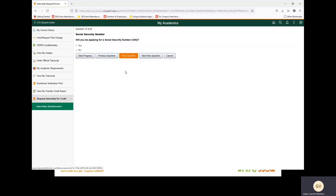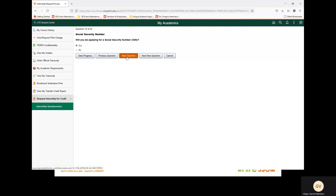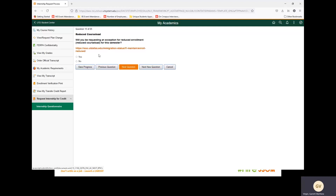Next question: social security number. Will you be applying for a social security number? We are going to select yes for this example. Next question: reduced course load. Will you be requesting an exception for reduced course enrollment? If you have questions regarding reduced enrollment, please refer to the ISSO's guide or ask questions on their website. We are going to select no for reduced course load.